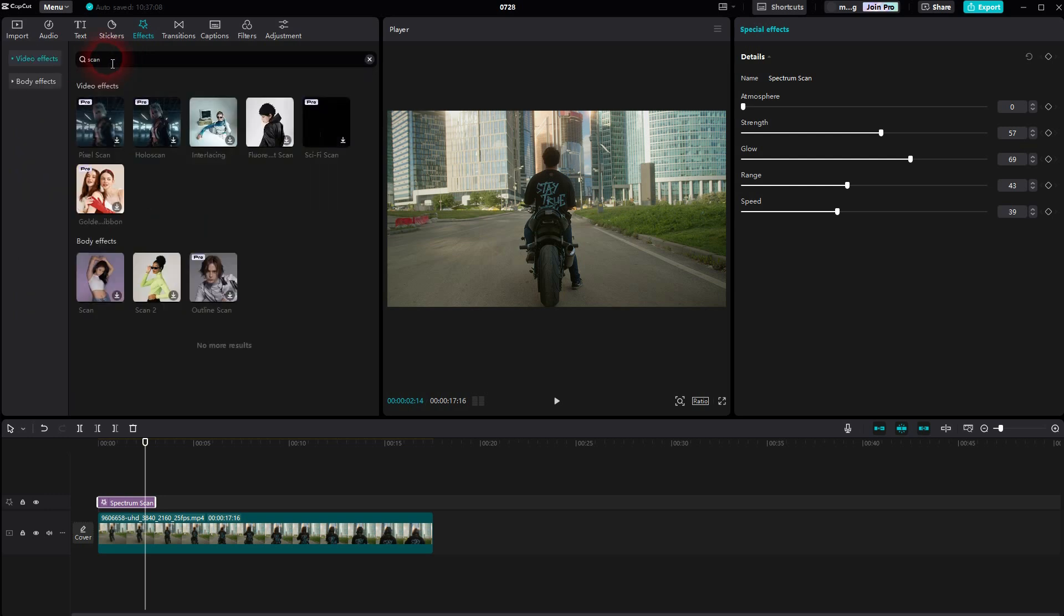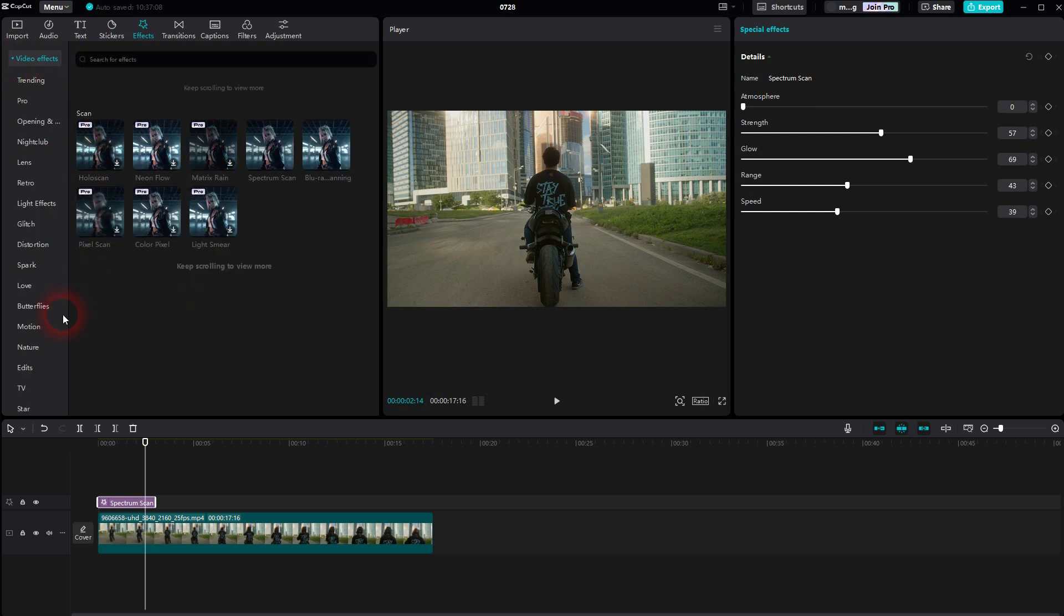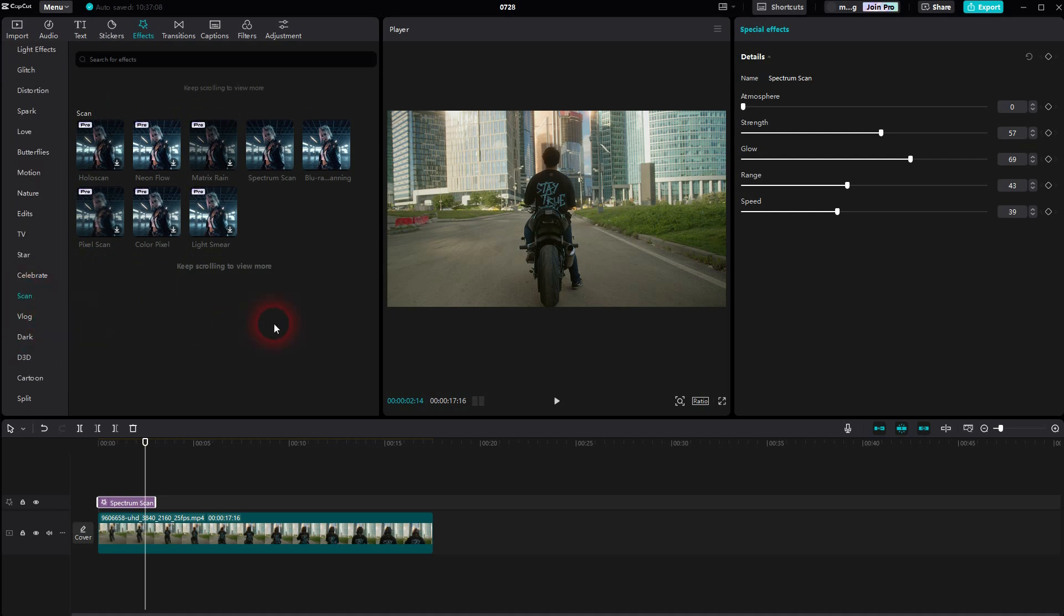And it's basically only found these two pro ones. So it's better to look for the category. The search bar isn't that good in CapCut in general. So use the category, and there you'll find all of these scans.